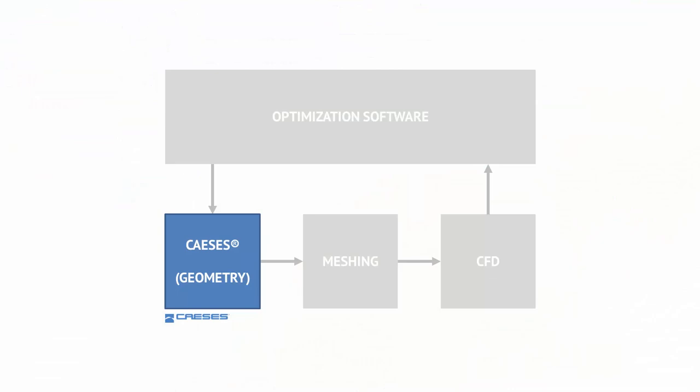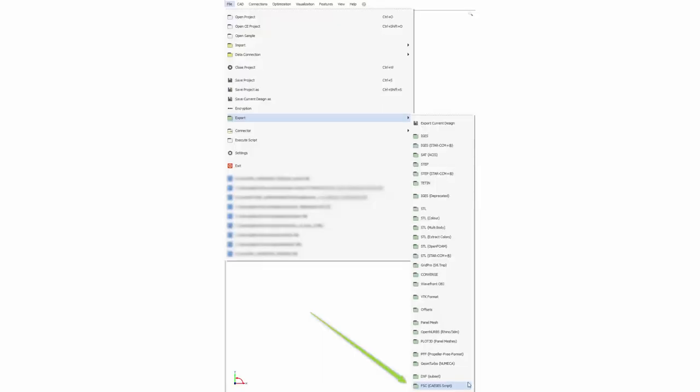Let's assume you want to use your optimization tool, so your goal is to run CASES in batch mode. Batch mode means we have no graphical user interface and the geometry generation is done in the background. In the user interface, export the full setup as a so-called FSC script. This script is easy to understand and can be executed by the batch mode version of CASES.